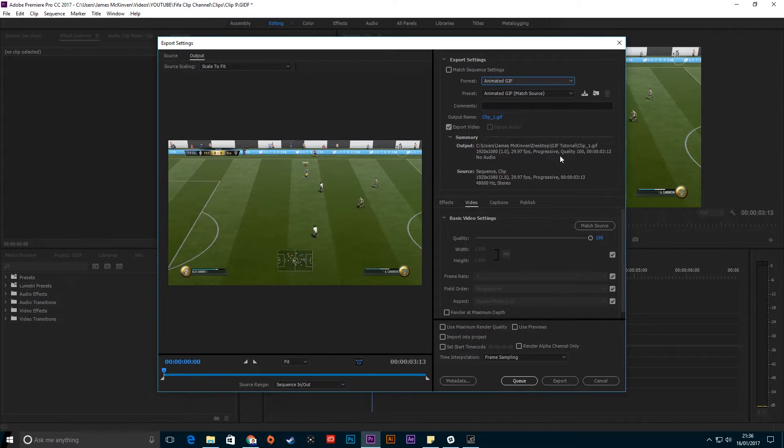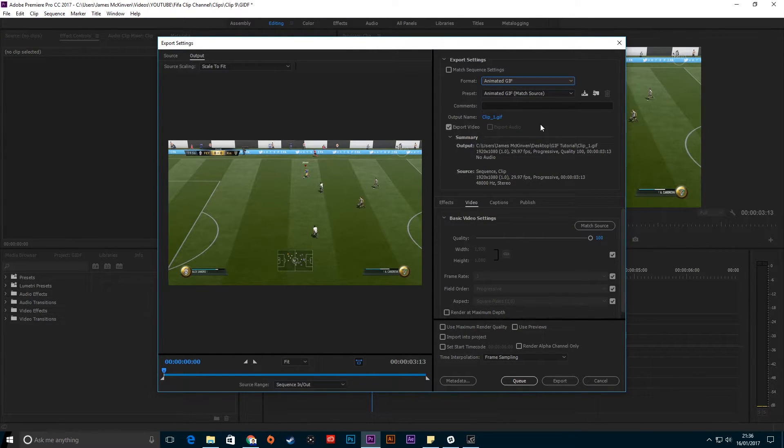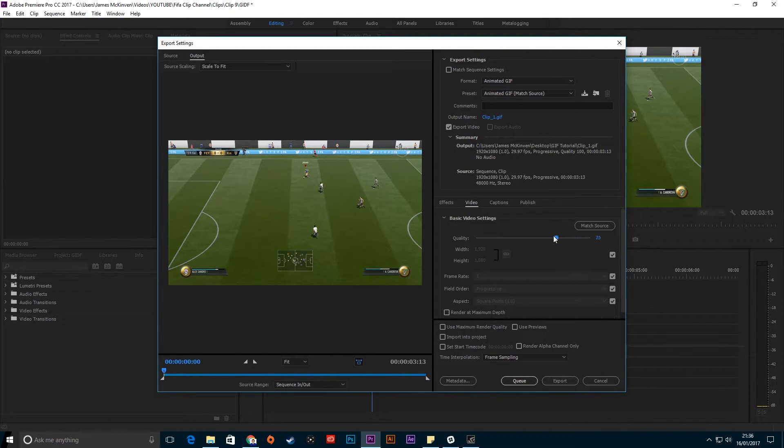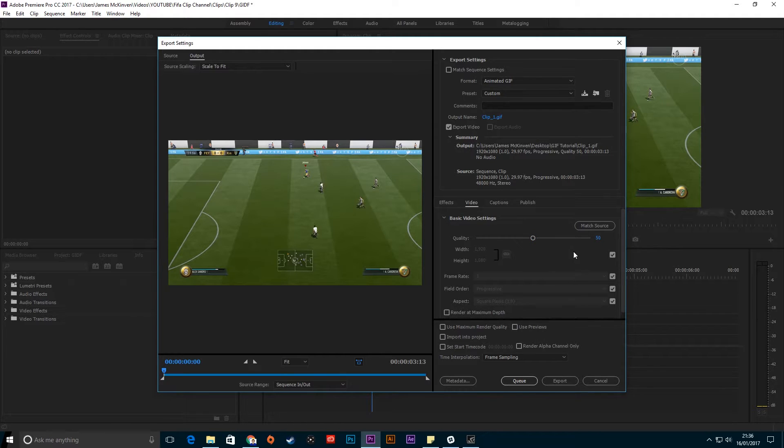That'll automatically create it into a GIF format. Obviously GIF formats are going to be slightly higher in file size, so what I like to do is bring the quality down a little bit since this is only really going to be shared on social media.